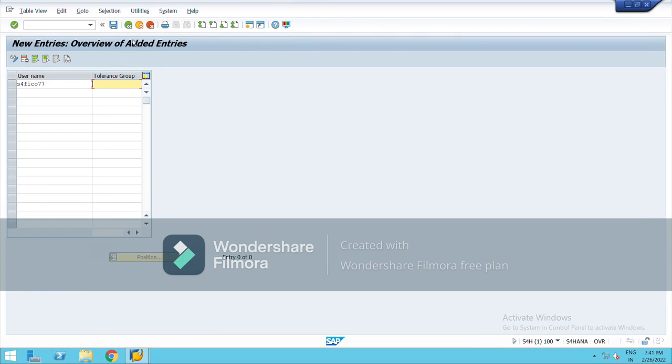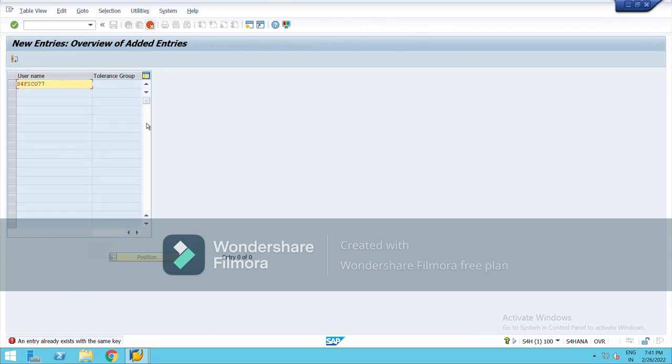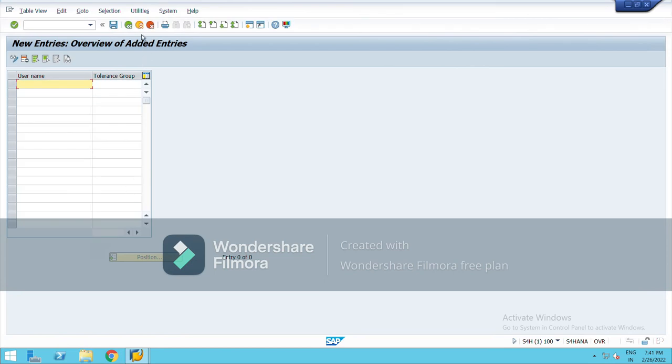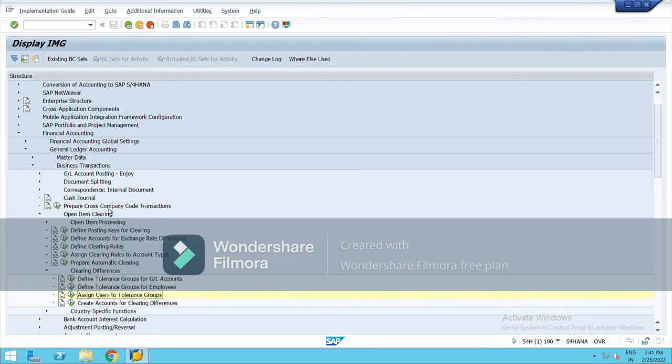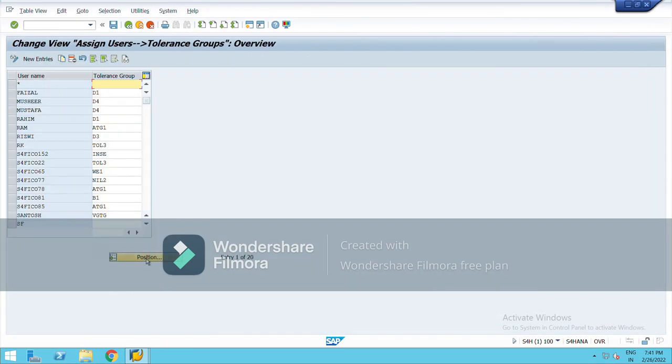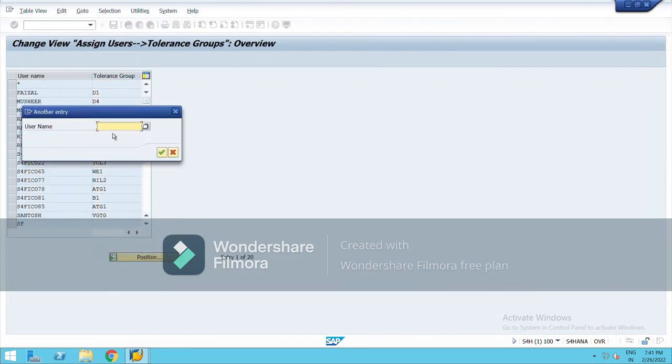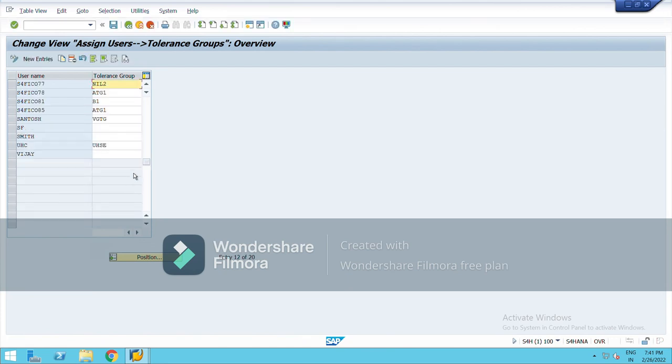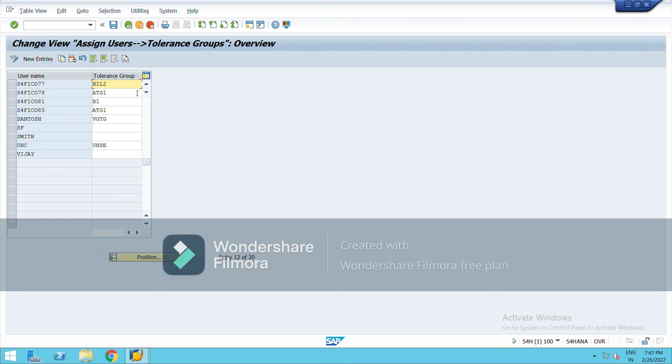So I have already assigned it, so I'm going to show you that part. My username is S4 FICO. You can see here username this, and NIL2 was my tolerance group which I have defined while defining tolerance group for employees. So just go to new entries and type the, fill these two fields, and save it.